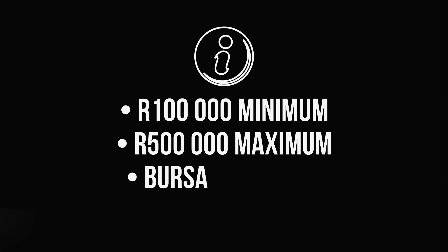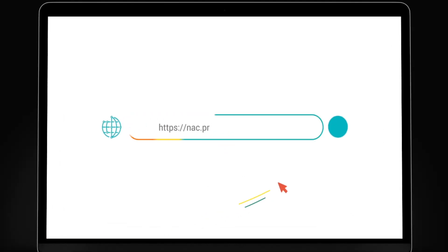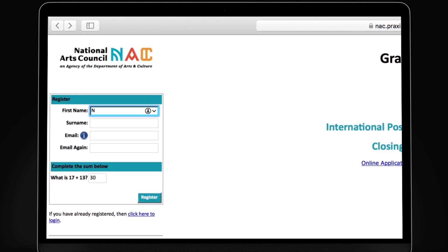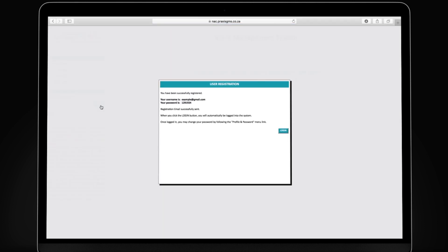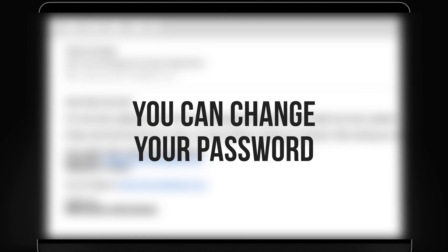Others include bursary funding as well as organizational funding for three years. First, you need to register as a user on https://nac.praxisgms.co.za/. This will require your name, surname, email address and the answer to the on-screen question. After you've registered, an email will be sent to you containing your username and password.